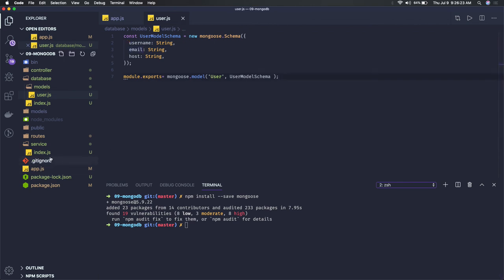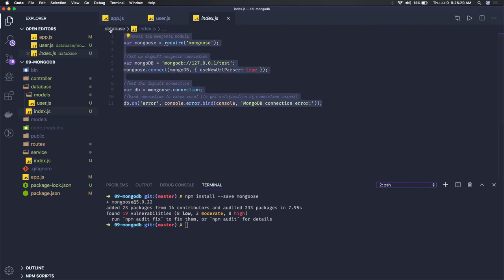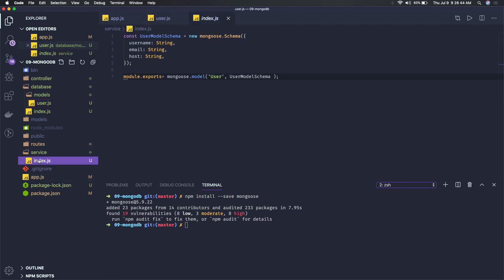So in this video what we have done is we have added the MongoDB database connection details, and second thing is we have created our model. Now from the APIs, first of all we have to get our MongoDB server running so that we are able to connect to this MongoDB.